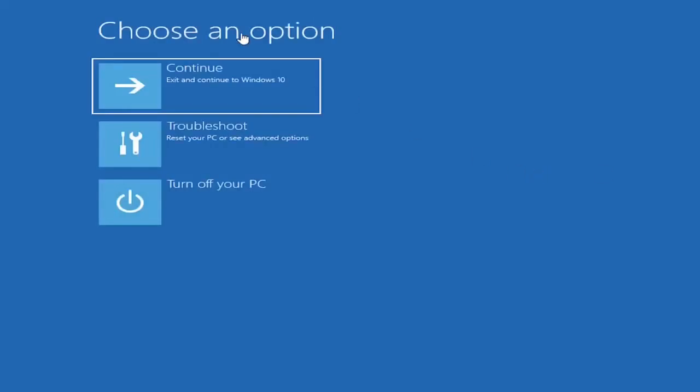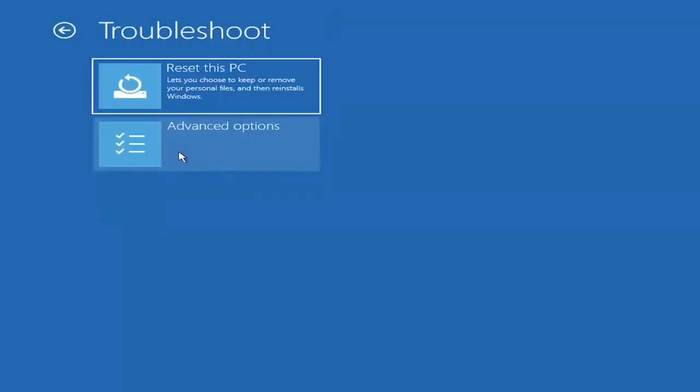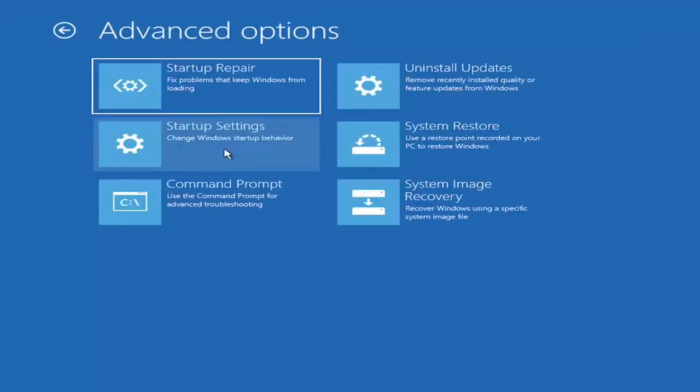So under choose an option, you're going to click on troubleshoot. Then you're going to click advanced options. Then you're going to click startup settings.